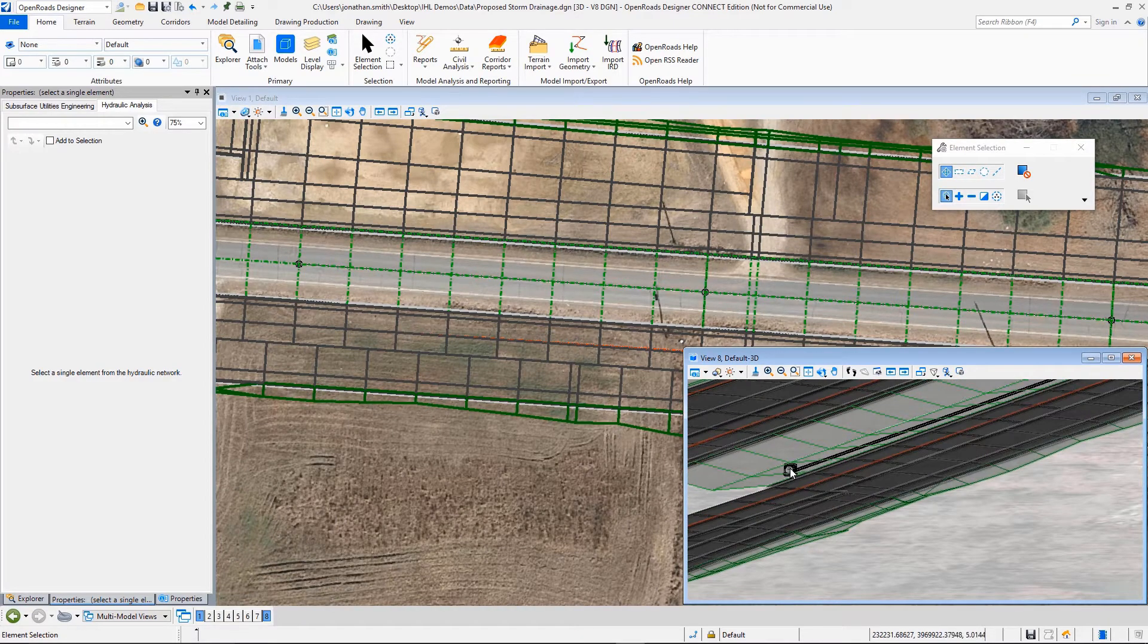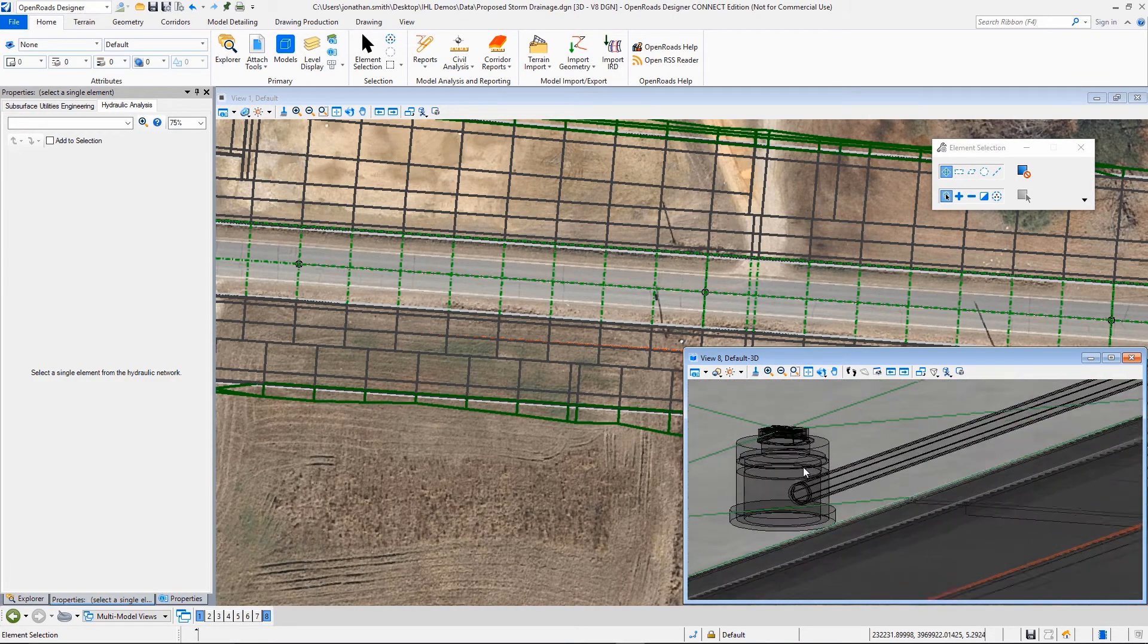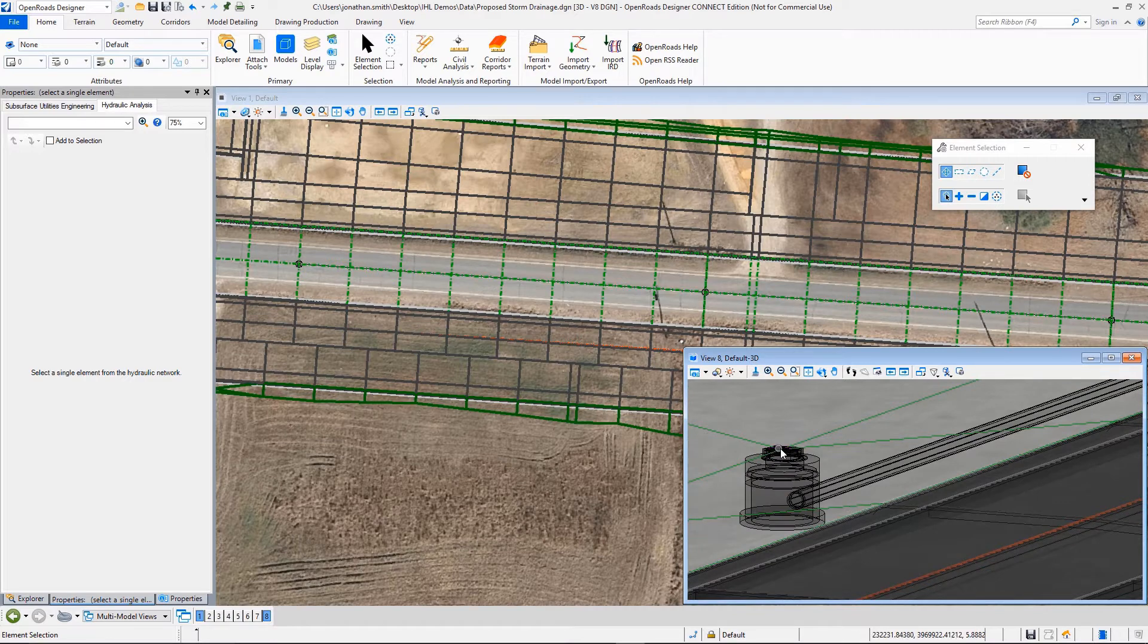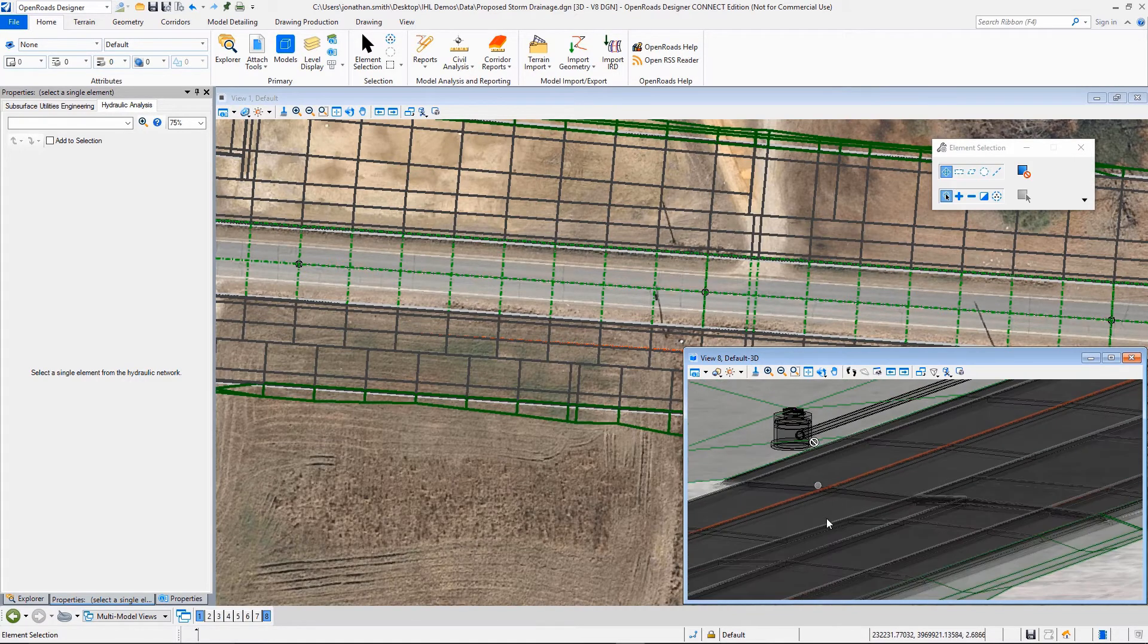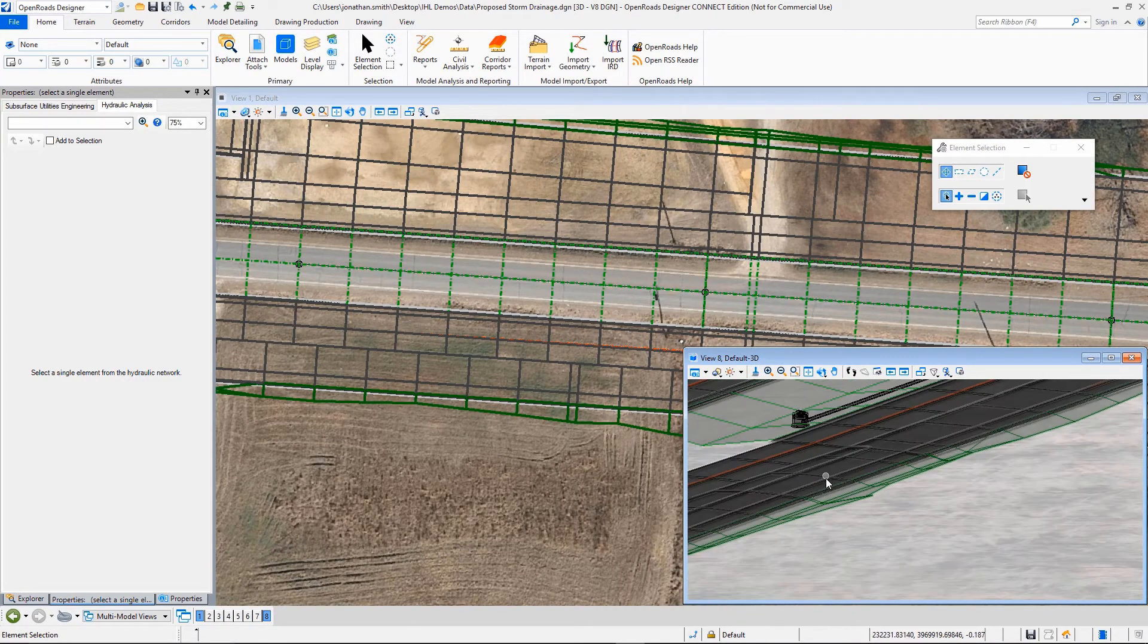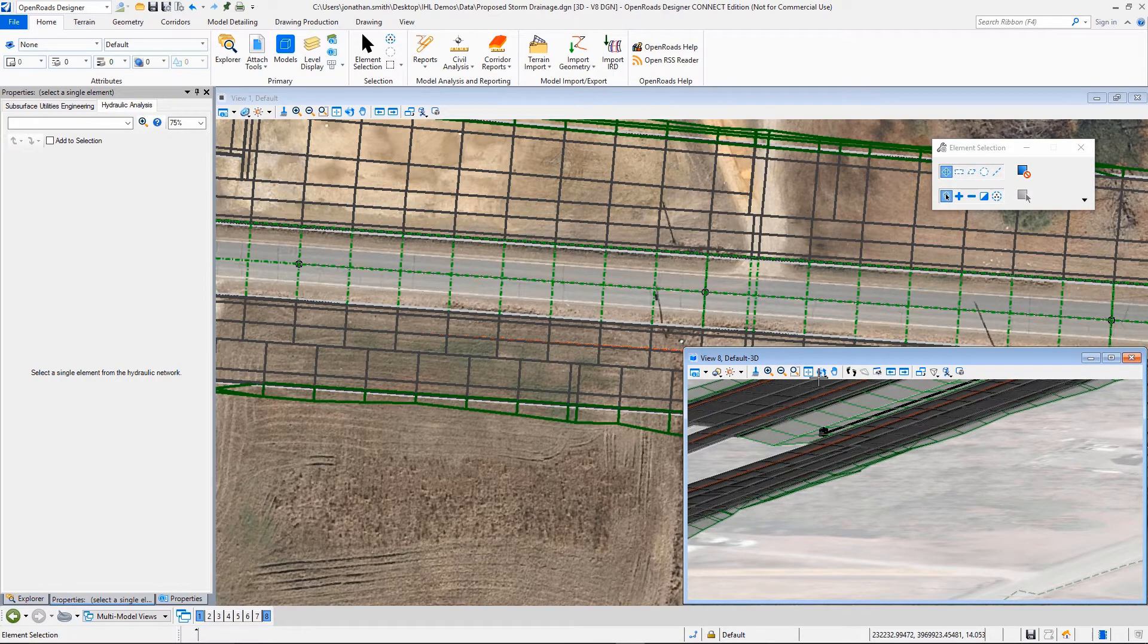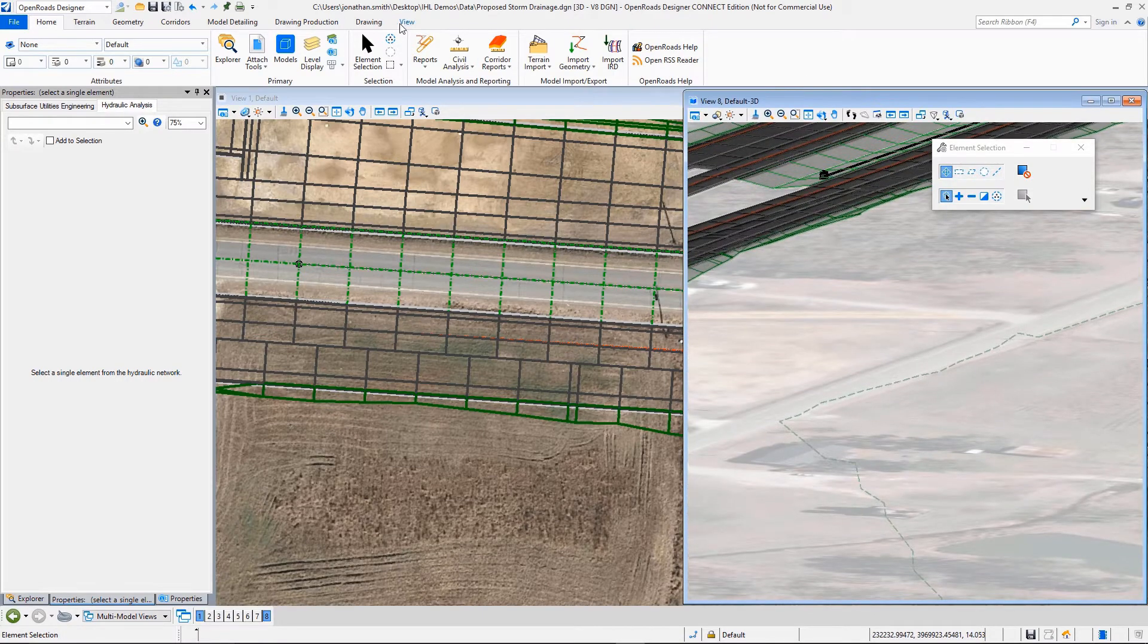So I'm going to open a 3D view here. So once again, this is what OpenRoads allows us to do, design in 2D and 3D at the same time. So I'm going to just kind of maneuver that in 3D.